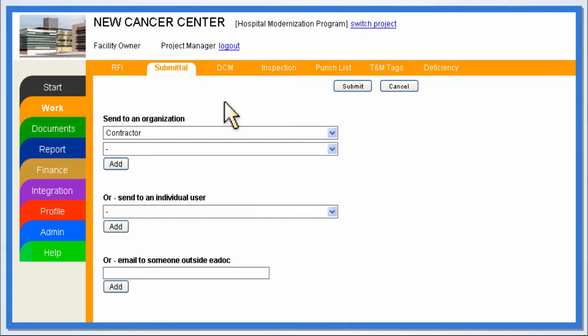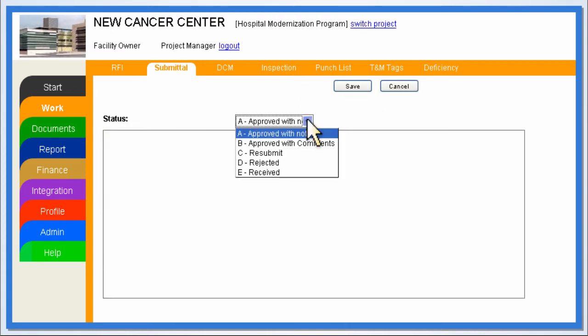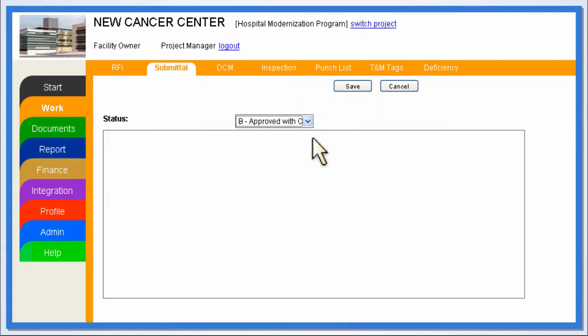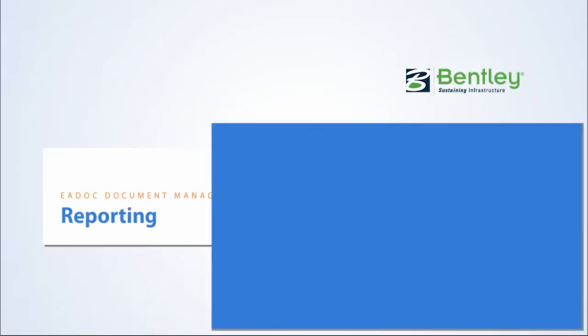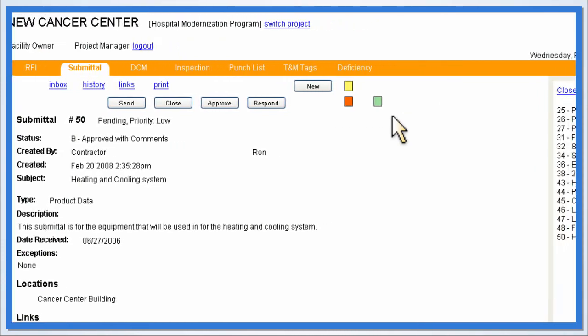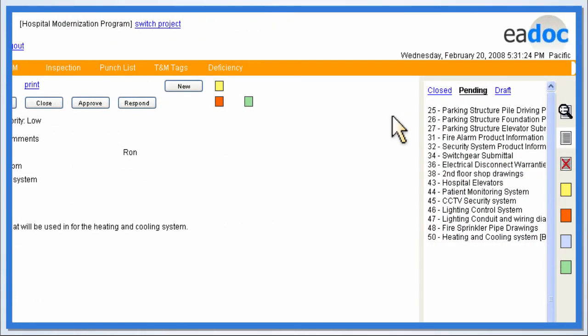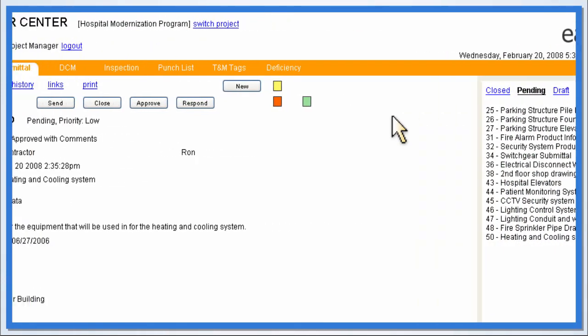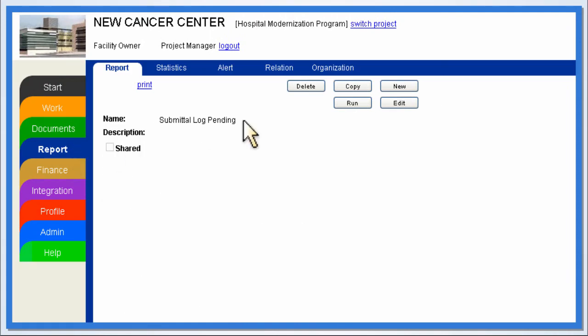Once the construction manager is satisfied, the submittal can be approved with a single click. While approving a submittal, the user sees that there are numerous pending submittals and decides to check the pending submittal report.